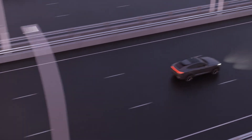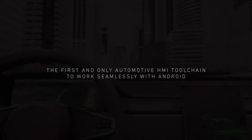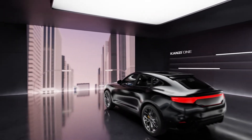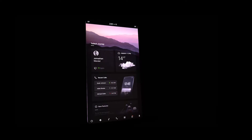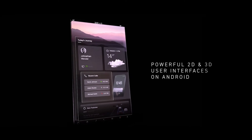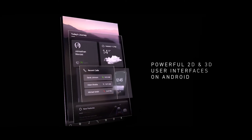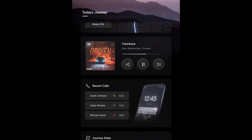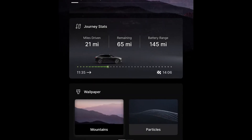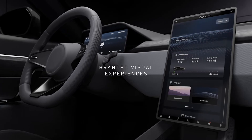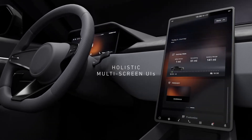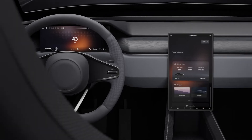Kansi One is the first and only automotive HMI toolchain to work seamlessly with Android, allowing carmakers to take full advantage of this robust and popular operating system. It enables powerful 2D and 3D user interfaces on Android Automotive, without compromise. Unlike other HMI frameworks, Kansi One lets you create branded visual experiences across all screens in the vehicle, while fully leveraging Android features and services.